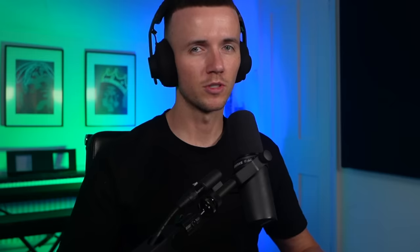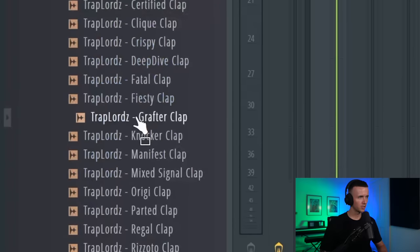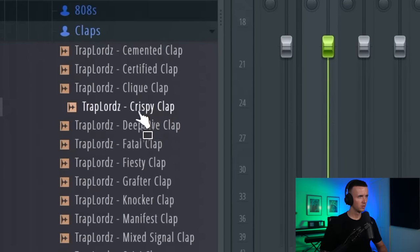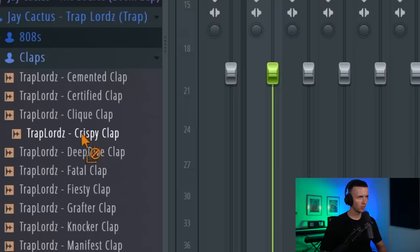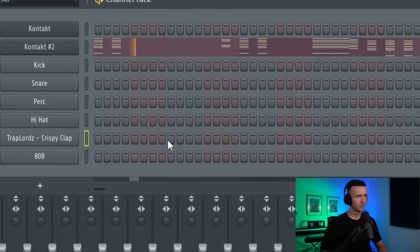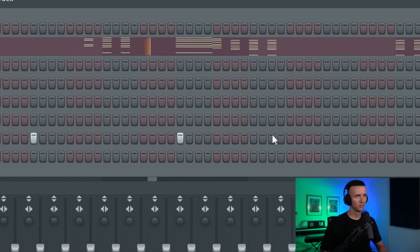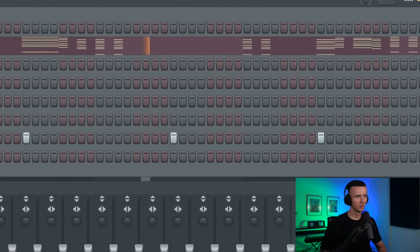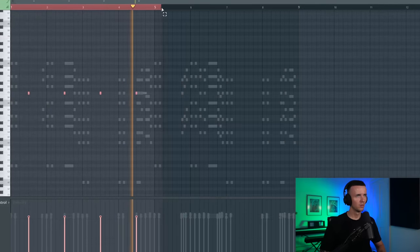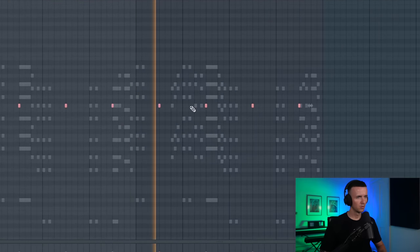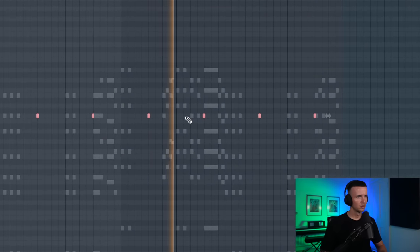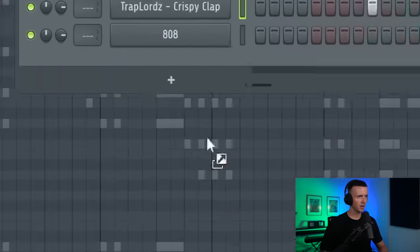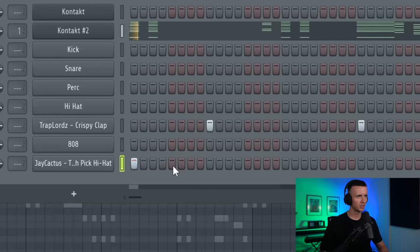It definitely needs more, but at this point I'm just going to add some drums to get the basic balance. Then I'm going to know what space I have for the instruments. I'm going to go to the vault and pick my Trap Lords kit. We'll get a clap in first, go with a crispy clap. Then I think for the hat I'll pick this toothpick one. I want the bounce of the hats to be kind of spacious.